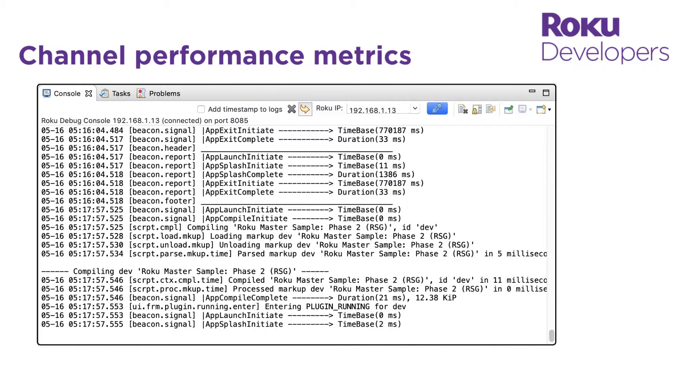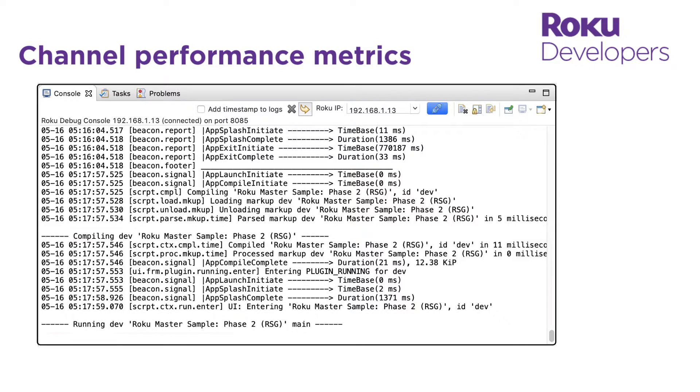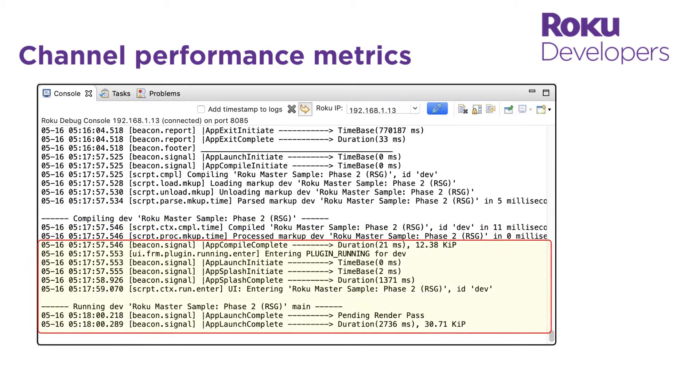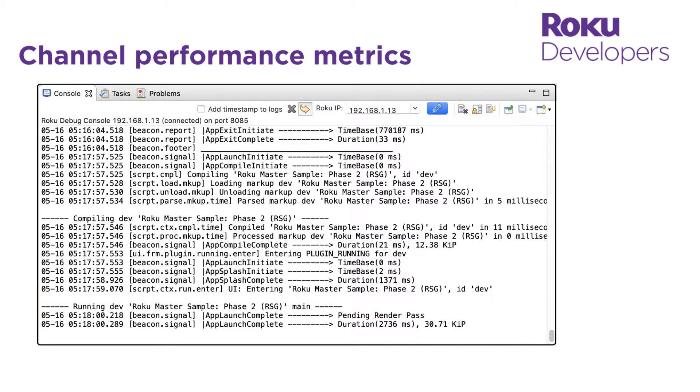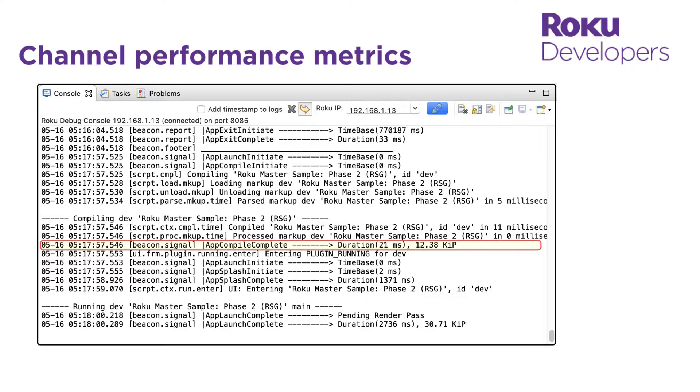When the channel is launched, the first thing you notice are the signal beacons. These are markers in the channel application that are used to measure the channel's performance. These signal beacons tell you, for example, how long it took for the channel to compile and launch.